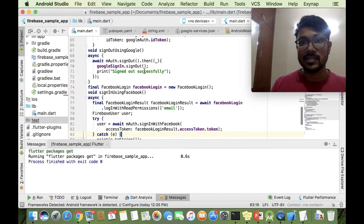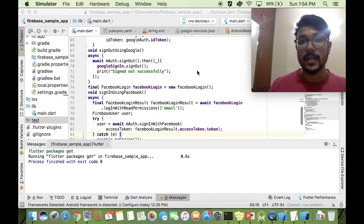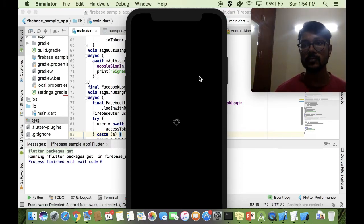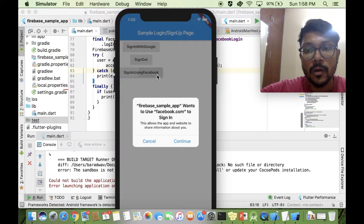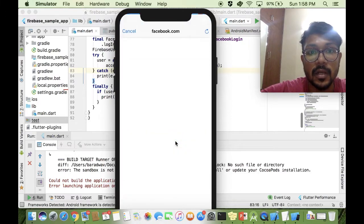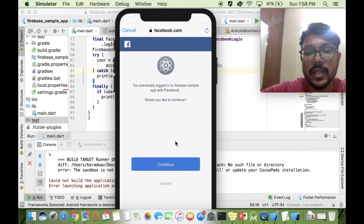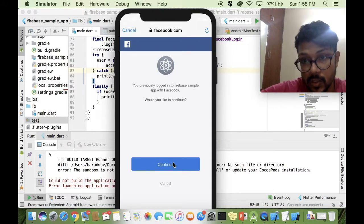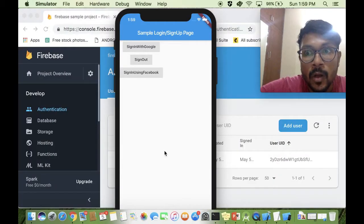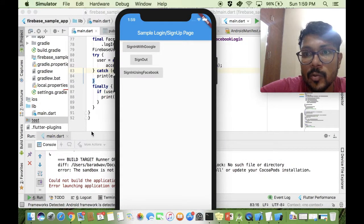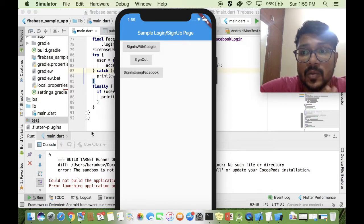That's it for the code. We run the application and open the simulator. When I click the button, the application asks for permission to use facebook.com. I give permission, it takes me to a page where I can log in. I've actually logged in — it gives permission to log me into Firebase and allows the Flutter application to use it and continue. That's how Facebook sign-in works, using the Facebook API to connect the Flutter application with Firebase.